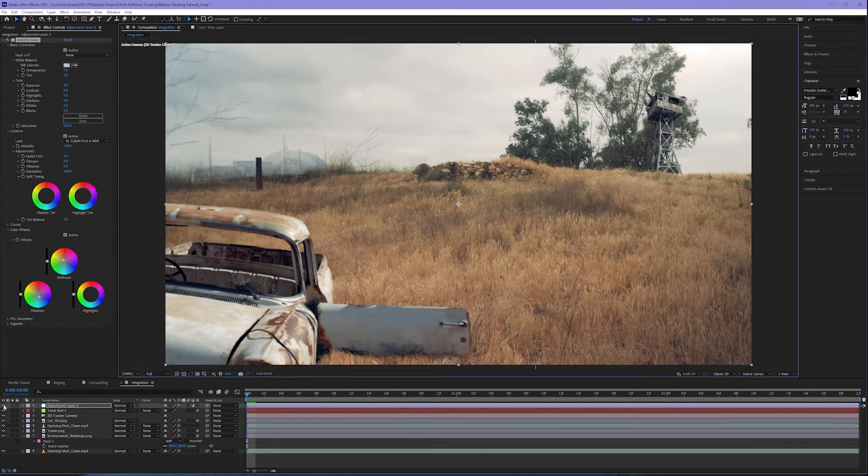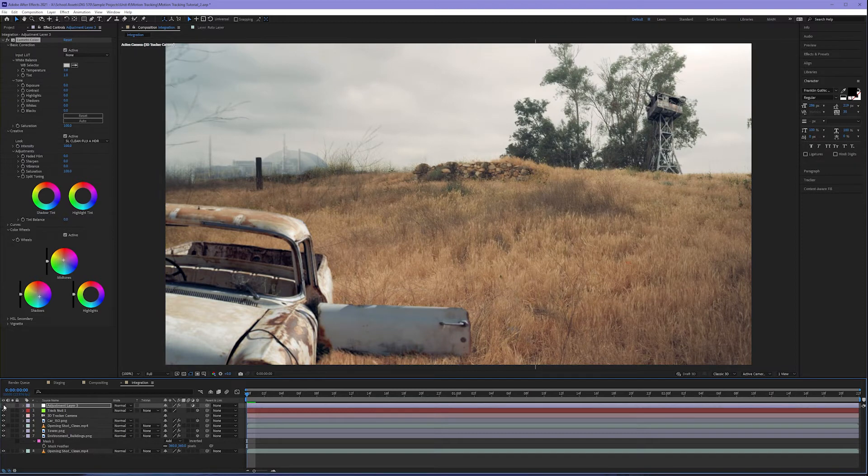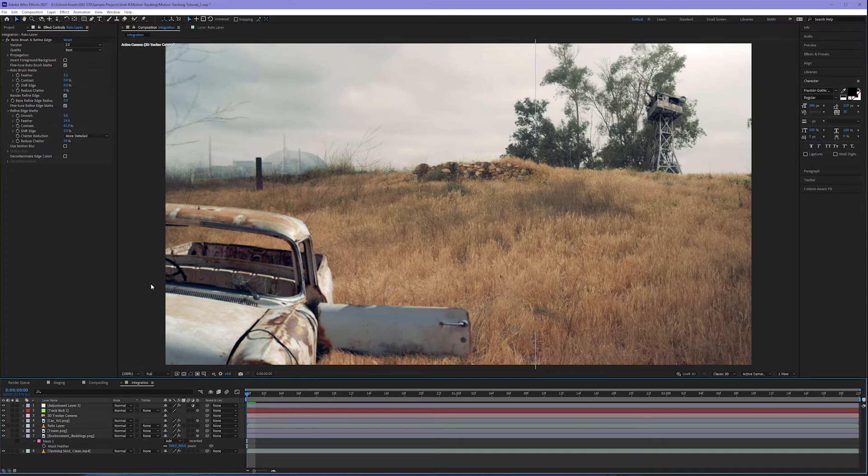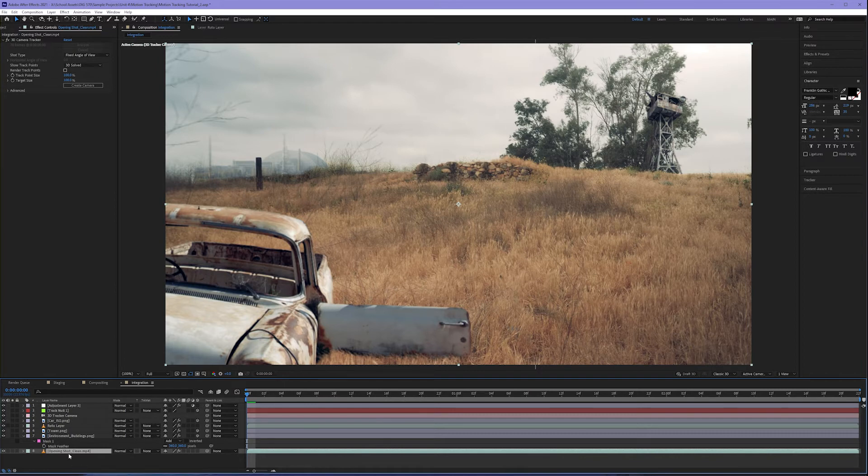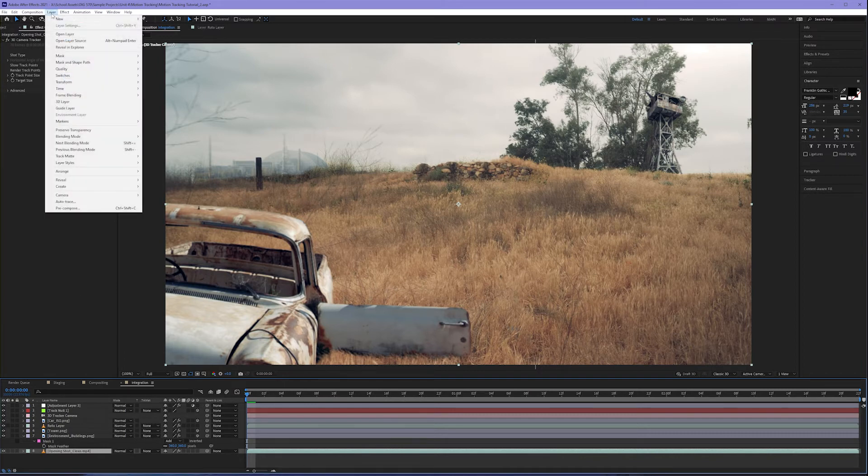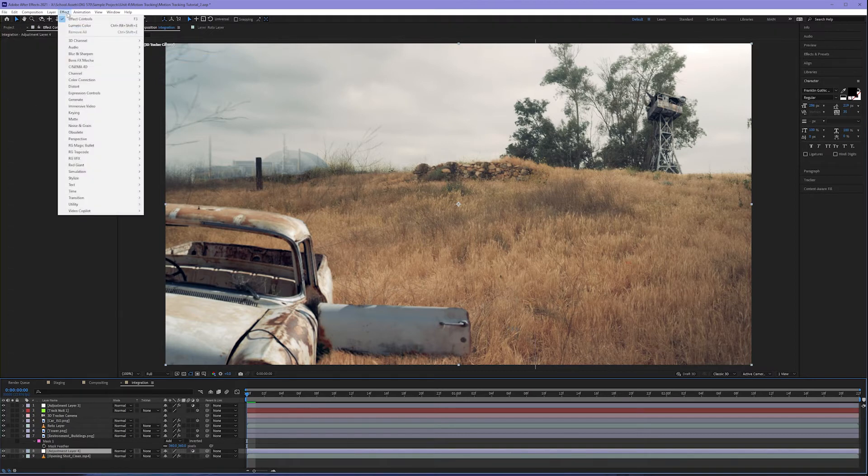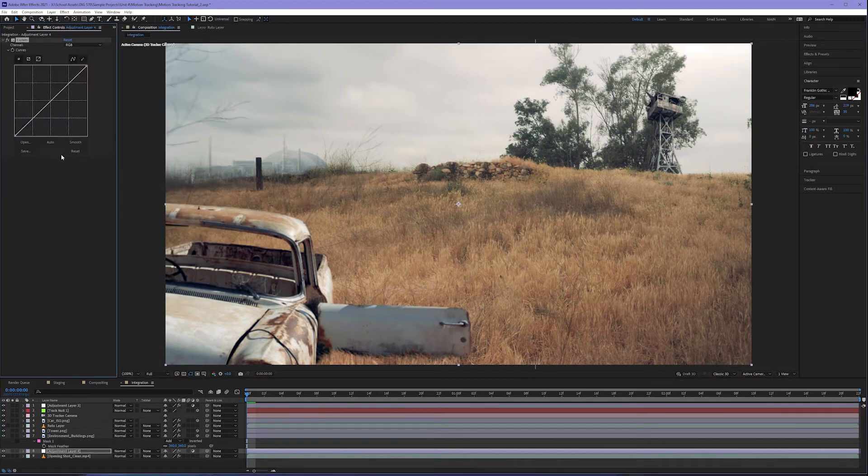If I just turn off my adjustment layer here, you can see what a difference that's made in the color and integration of our image. Now, one thing I want to do in terms of masking and color correction is come down to our opening shot, not our roto layer. And I want to add a new adjustment layer above this opening shot: layer, new, adjustment layer. And on this adjustment layer, I want to add an effect under color correction called curves.